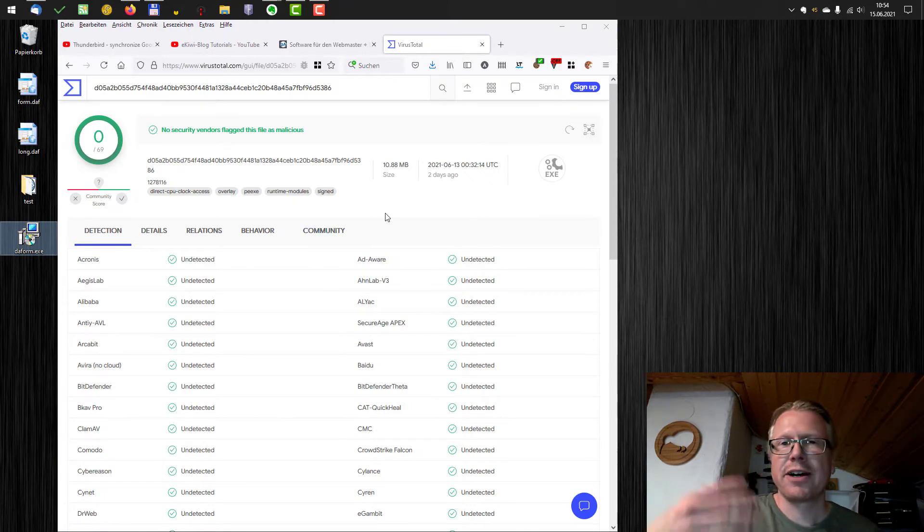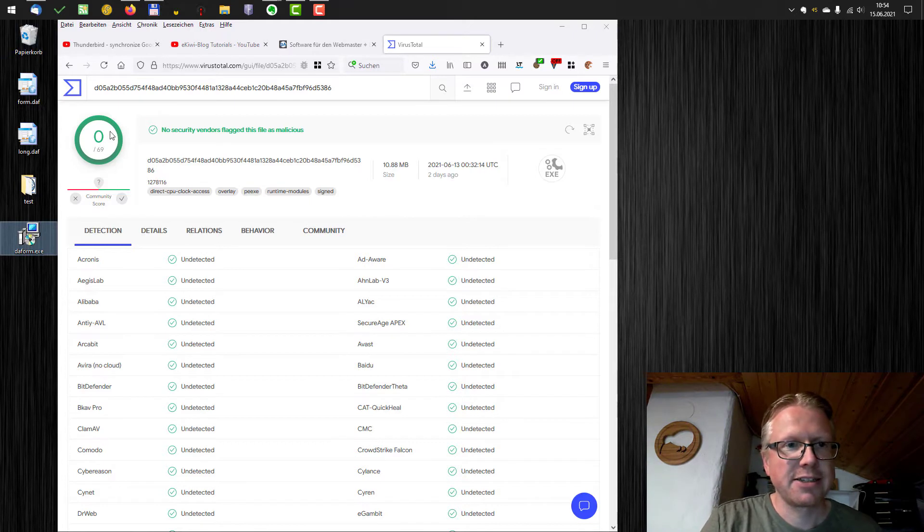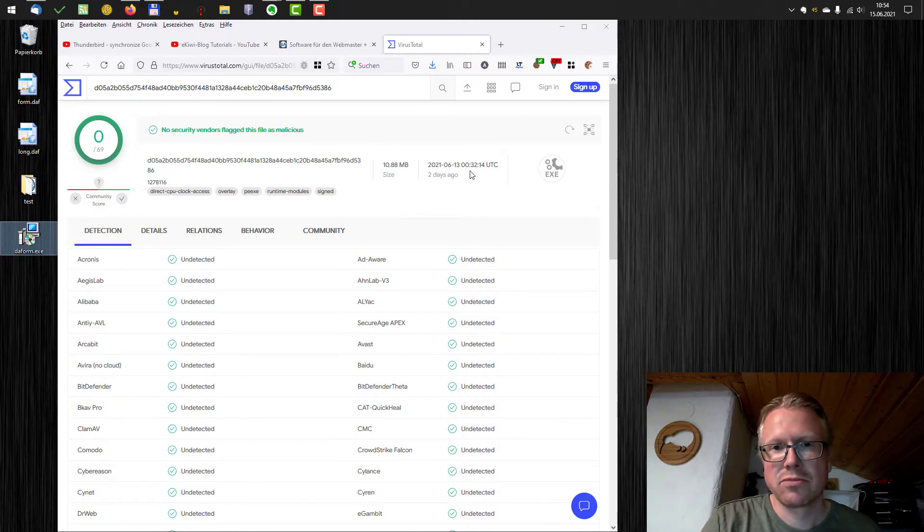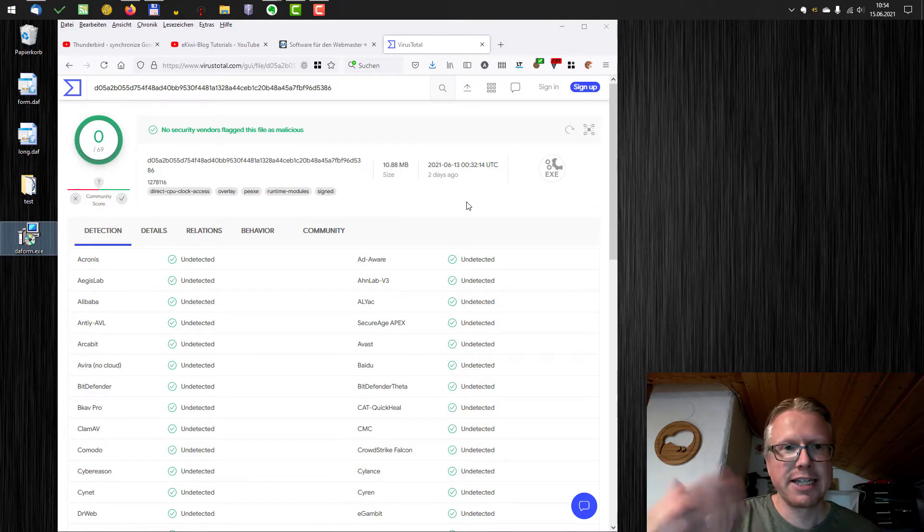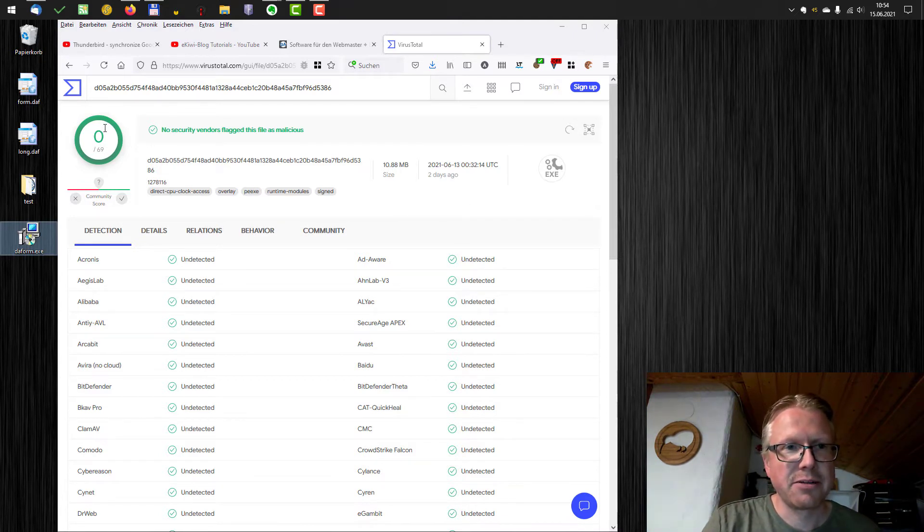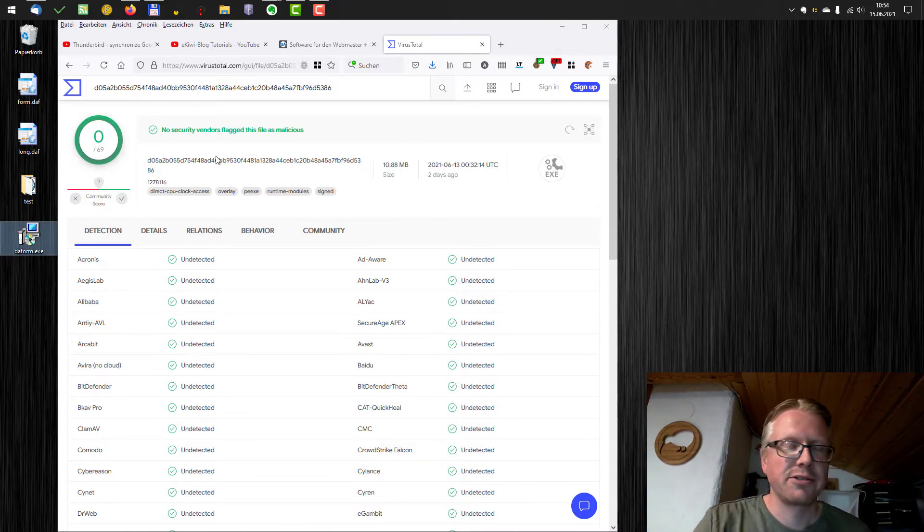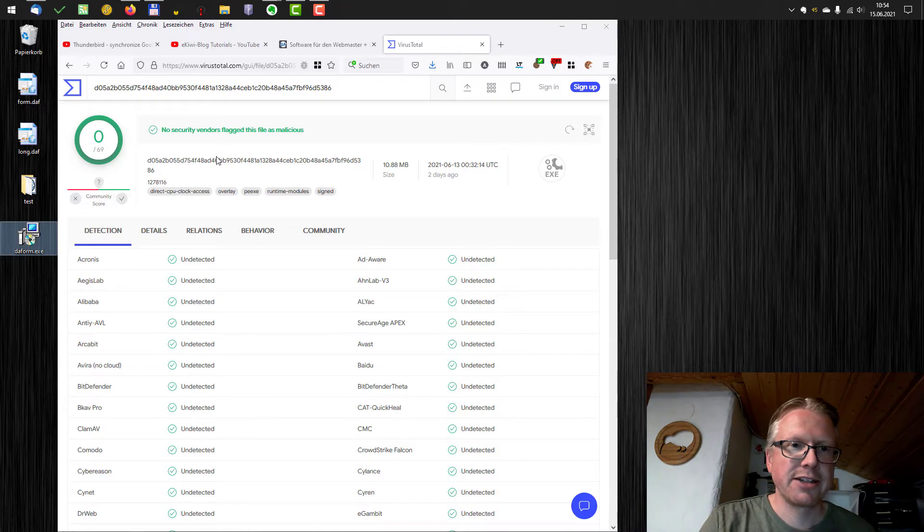And if the file was already checked, in that case the file was uploaded two days ago, as you can see, and already was checked, then the result is here pretty fast, because it was already checked. And then you see the results here.